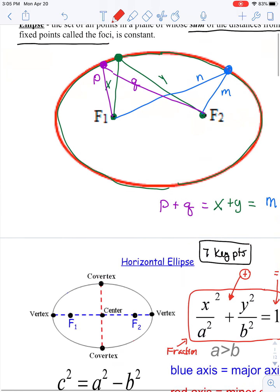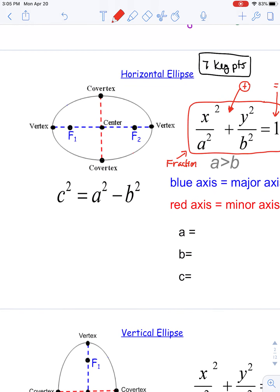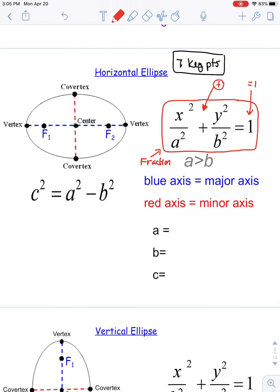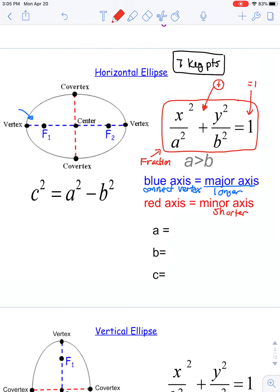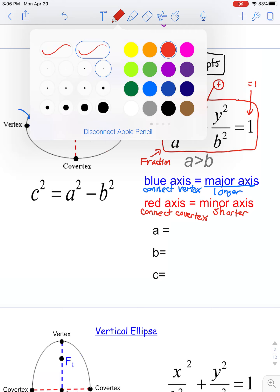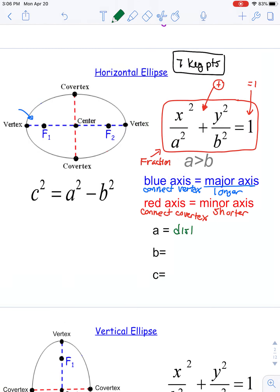If you draw vertical and horizontal lines through the center point, you get two axes. The major axis is always the longer axis and connects the vertex points. The minor axis is always the shorter axis and connects the co-vertex points. I think of it as: the minor axis is less important, just like the co-vertex is less important than the vertex.